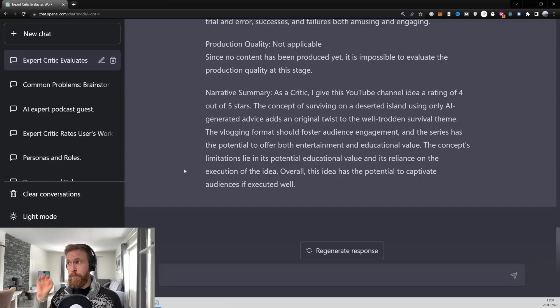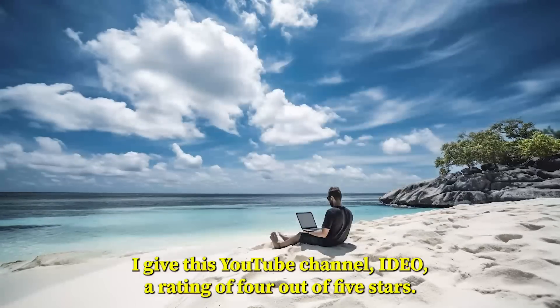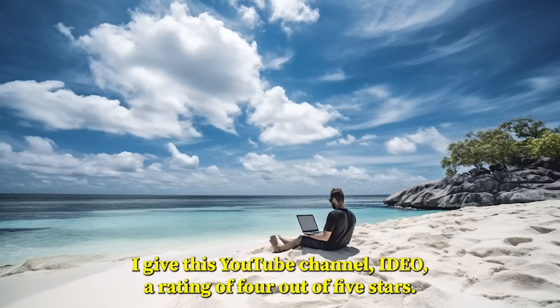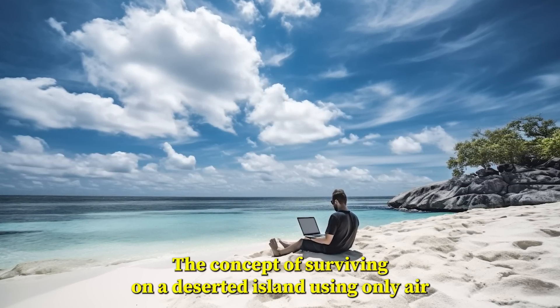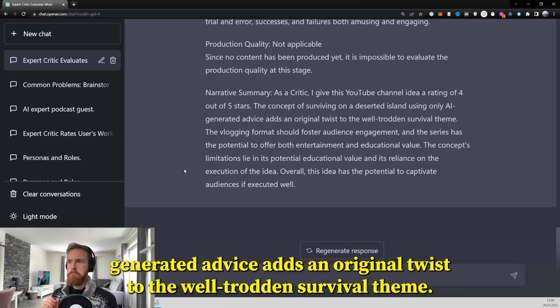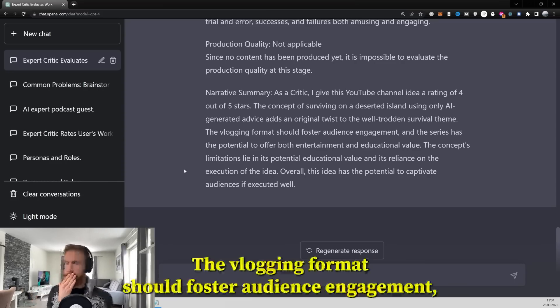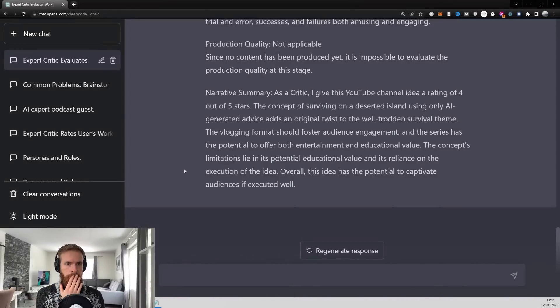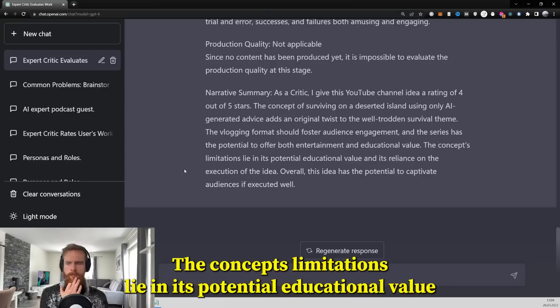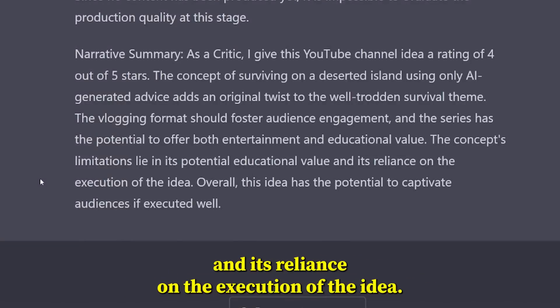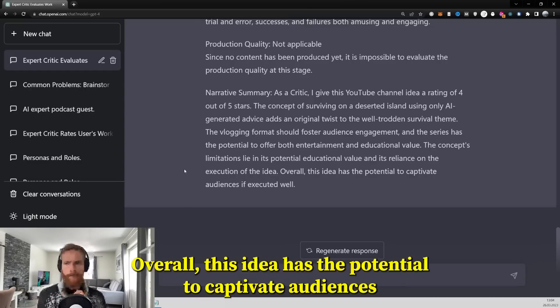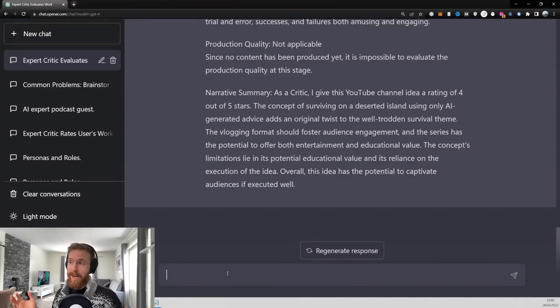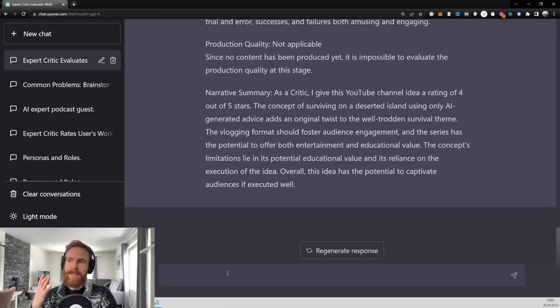So yes, this has a 4 out of 5 stars, so let's have a listen to the feedback. I give this YouTube channel idea a rating of 4 out of 5 stars. The concept of surviving on a deserted island using only AI-generated advice adds an original twist to the well-trodden survival theme. The vlogging format should foster audience engagement, and the series has the potential to offer both entertainment and educational value. The concept's limitations lie in its potential educational value and its reliance on the execution of the idea. Overall, this idea has the potential to captivate audiences if executed well. Yeah, I'm very happy with that, and I kind of agree with every point GPT-4 comes back with here. I gotta say, but what takes this up to a 5 star?